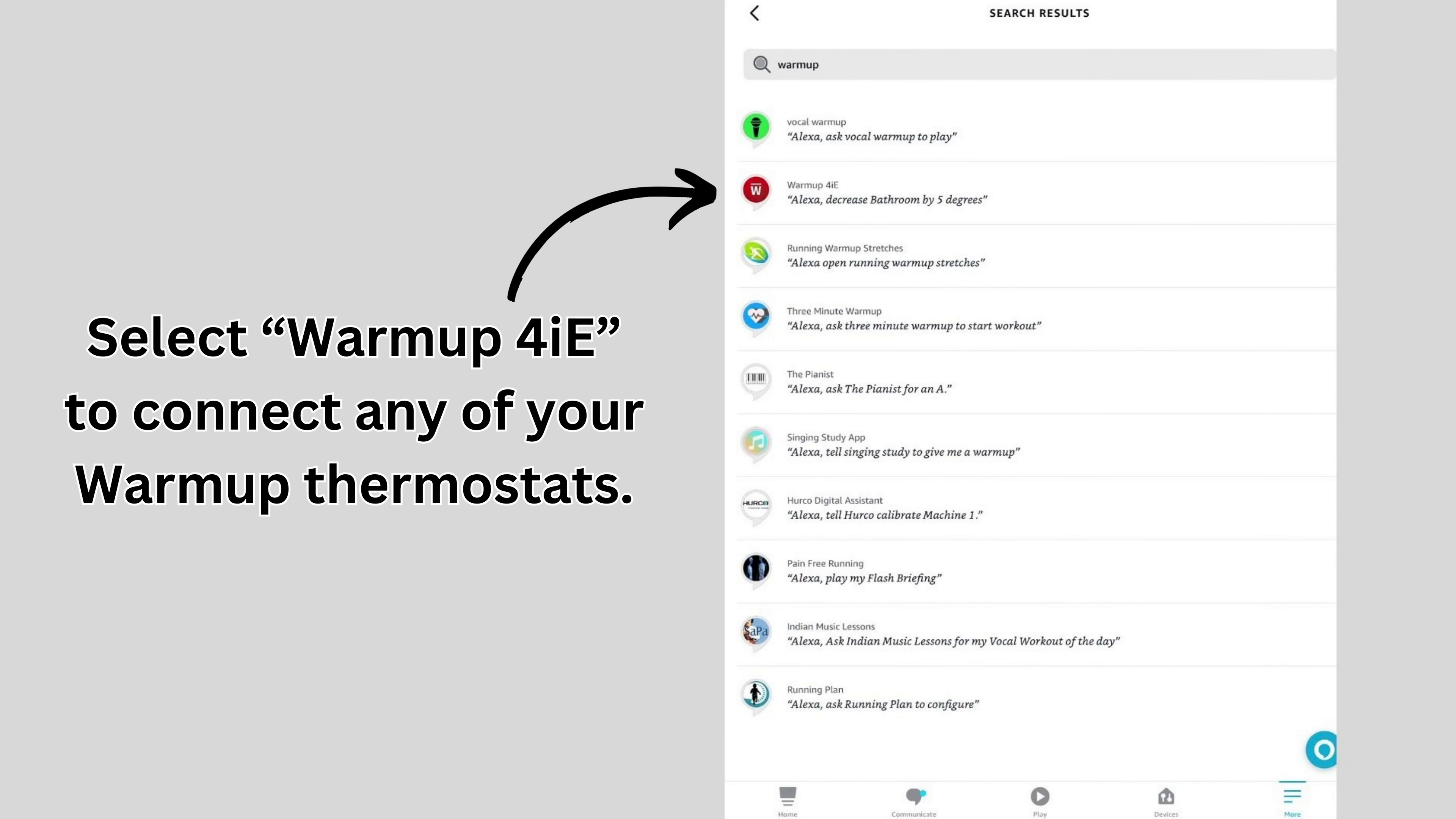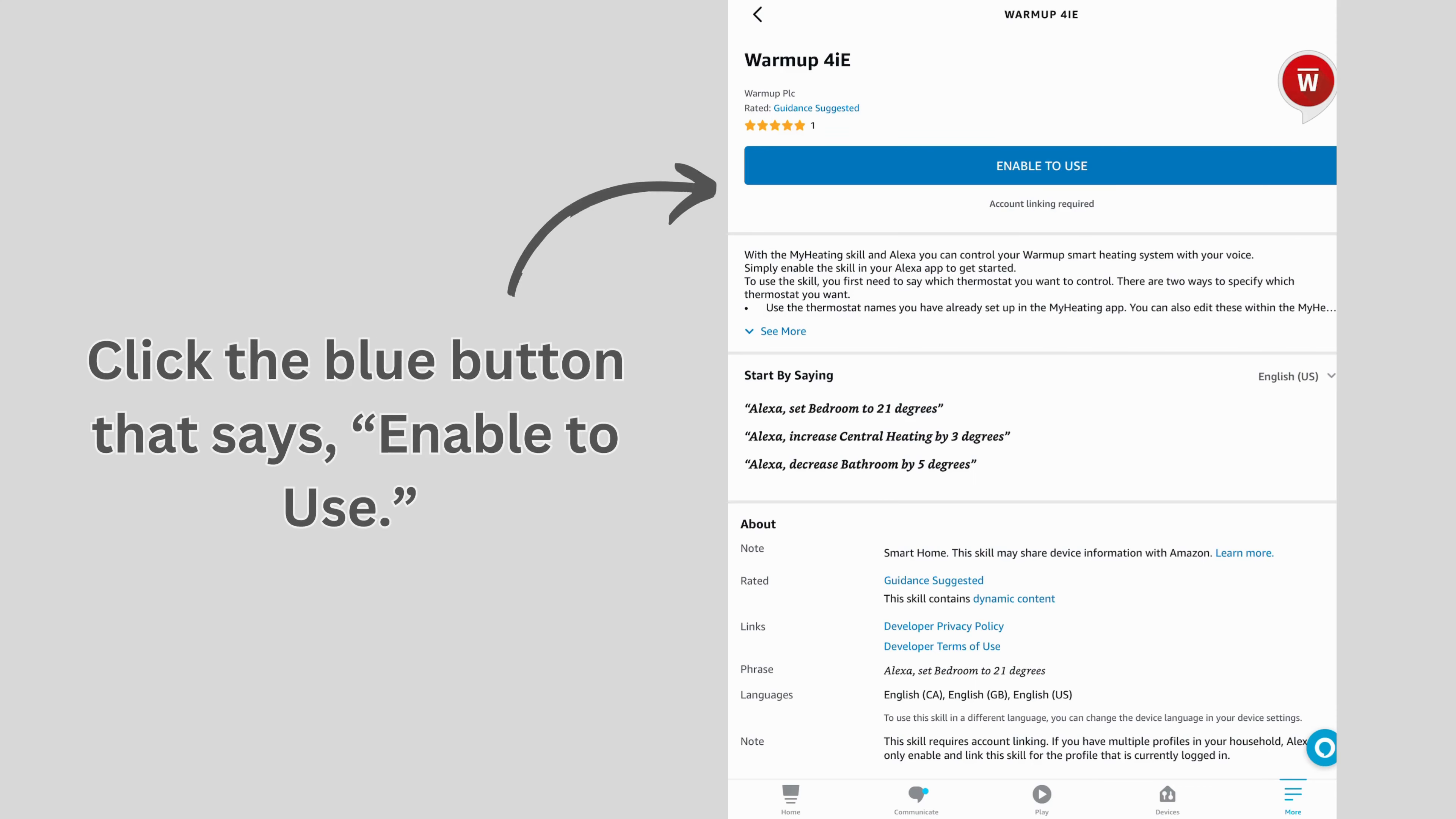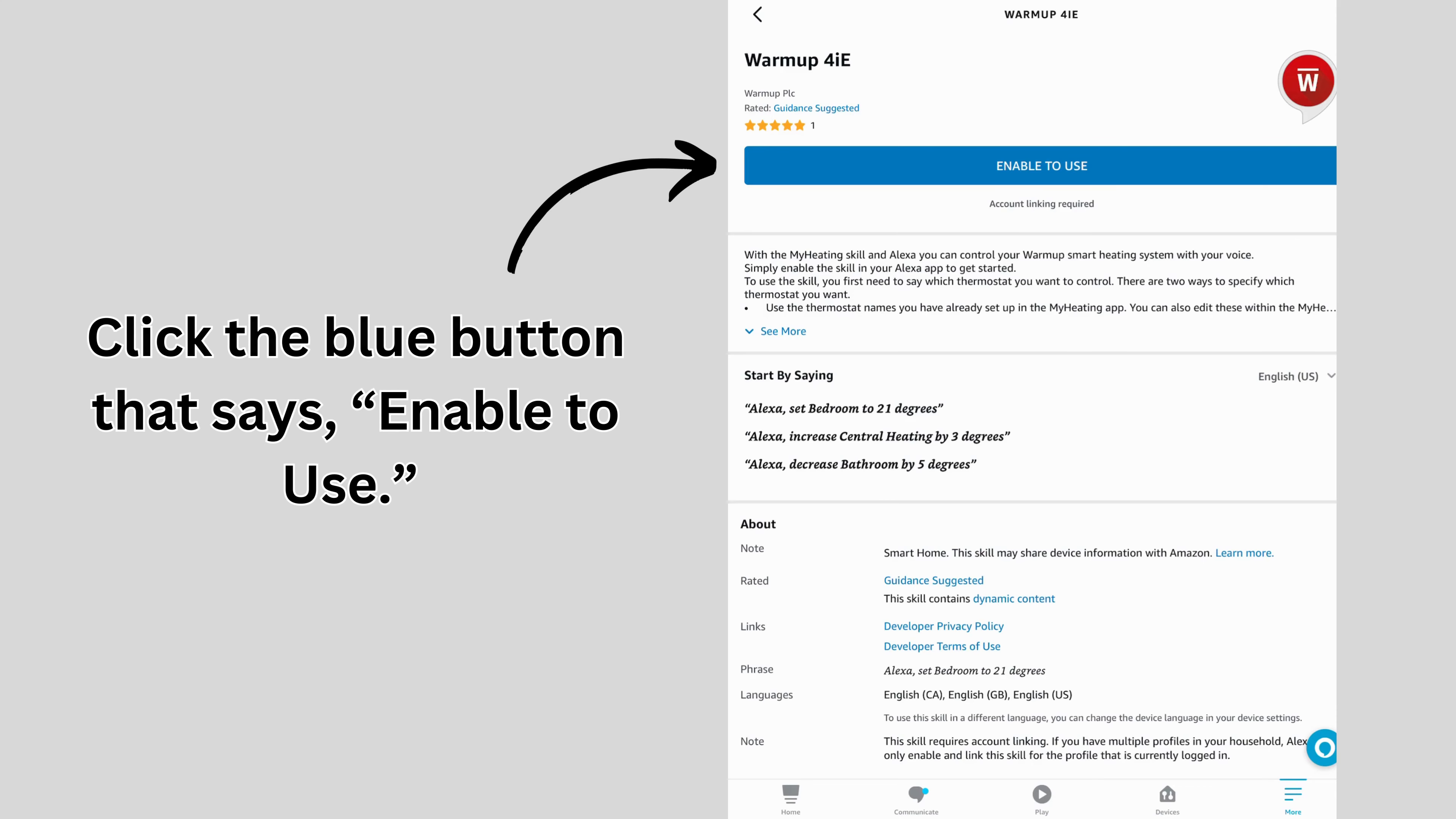Select Warmup 4ie to connect any of your warmup thermostats. Click the blue button that says Enable to use.